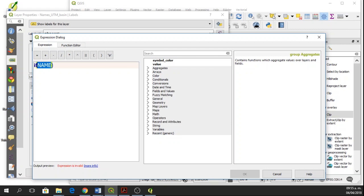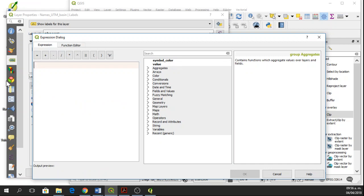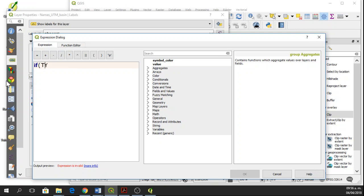So the condition if is that if type—sometimes here in QGIS 3.0, it has a little problem when you write. So if, then type, type is the heading of the column, type equals barranca.